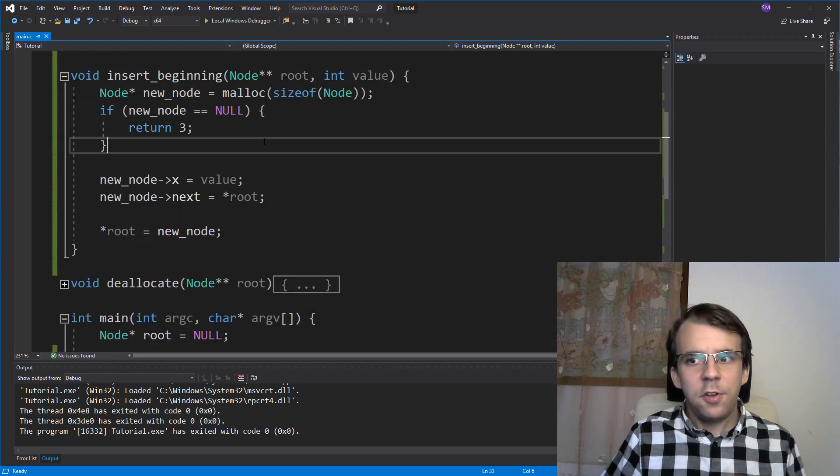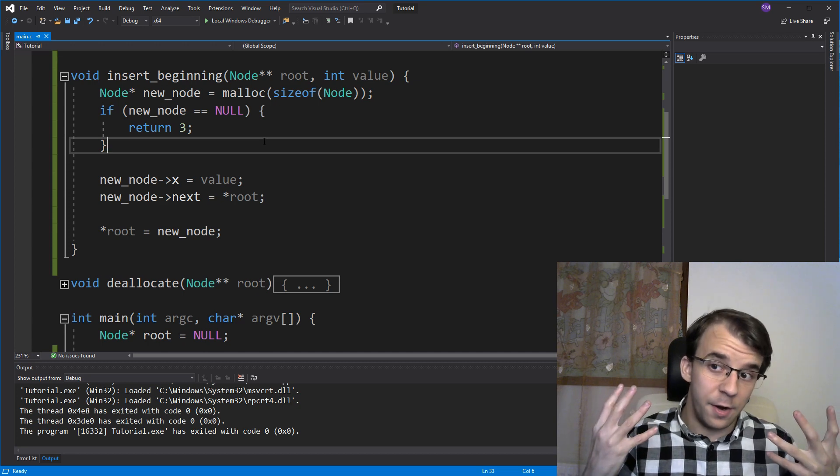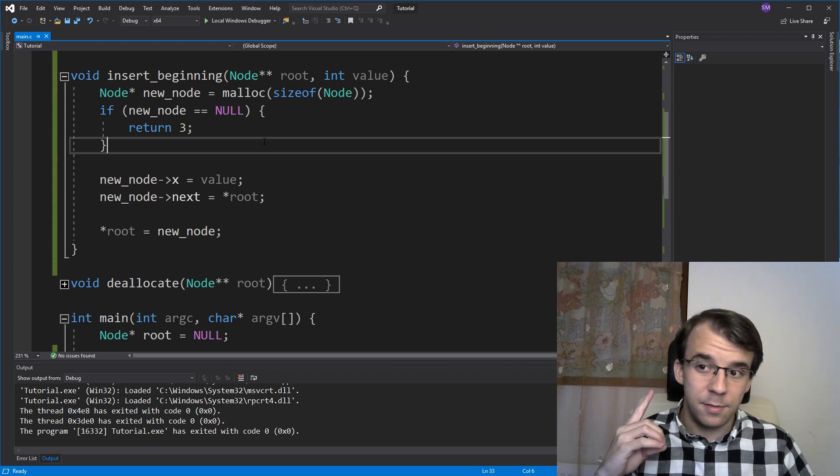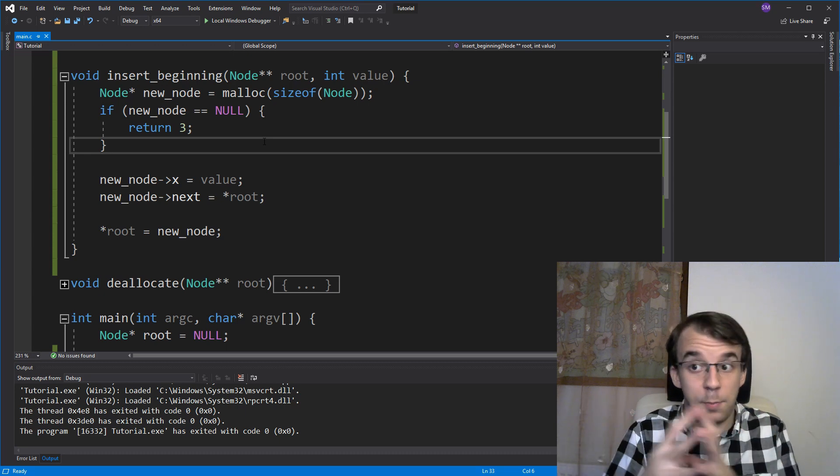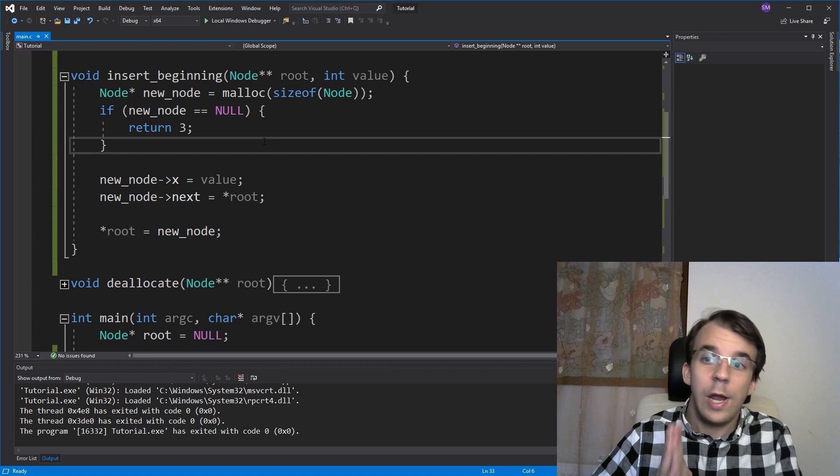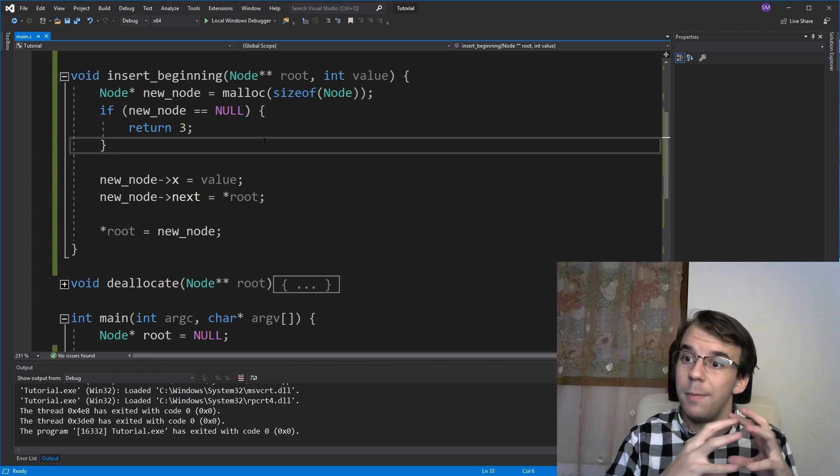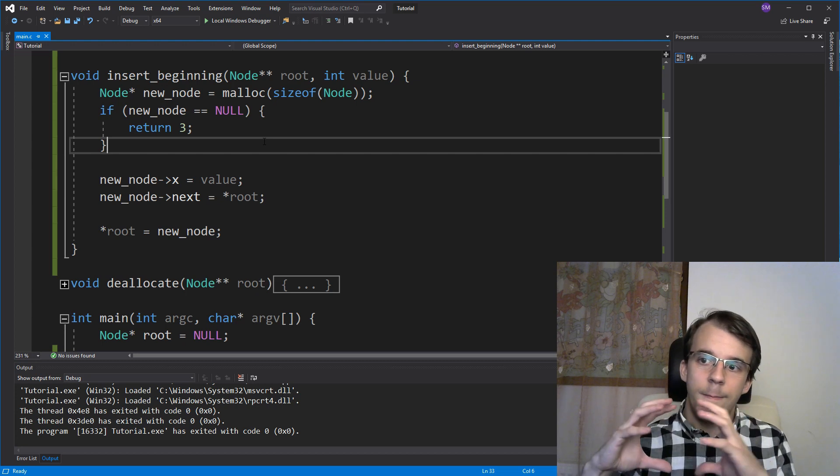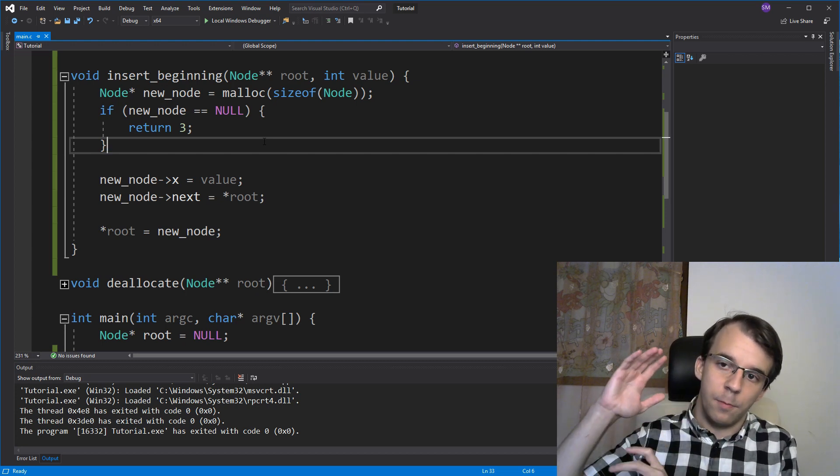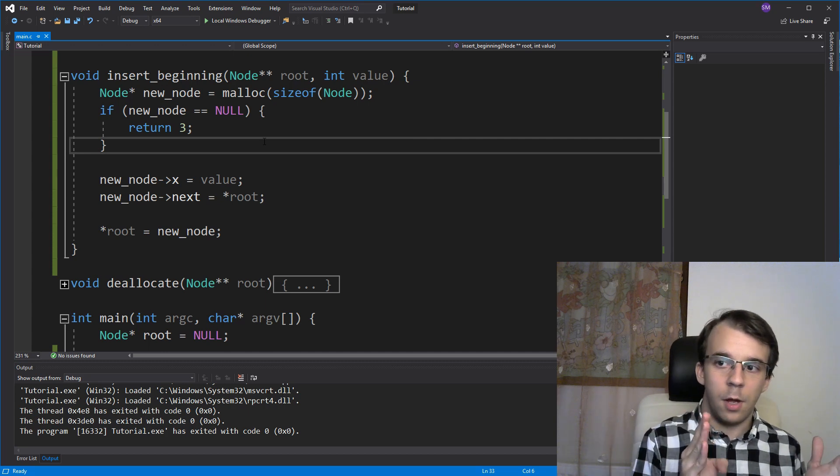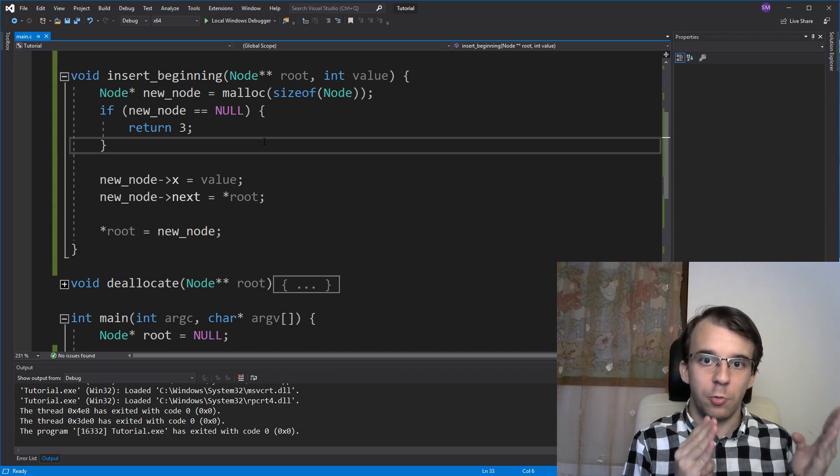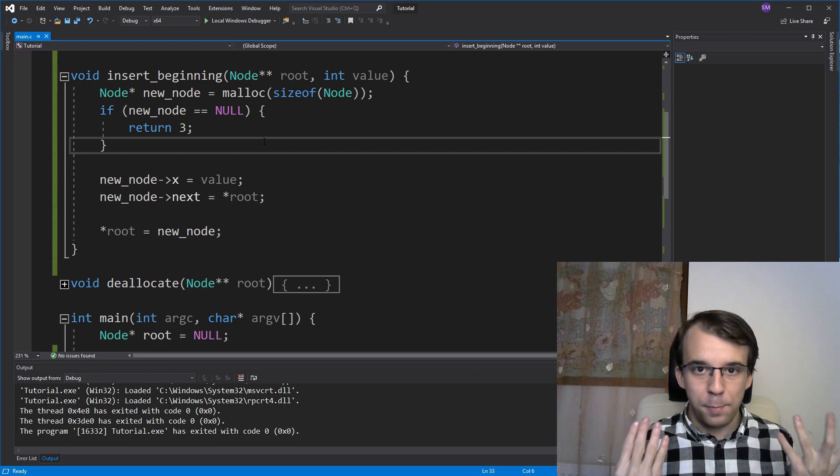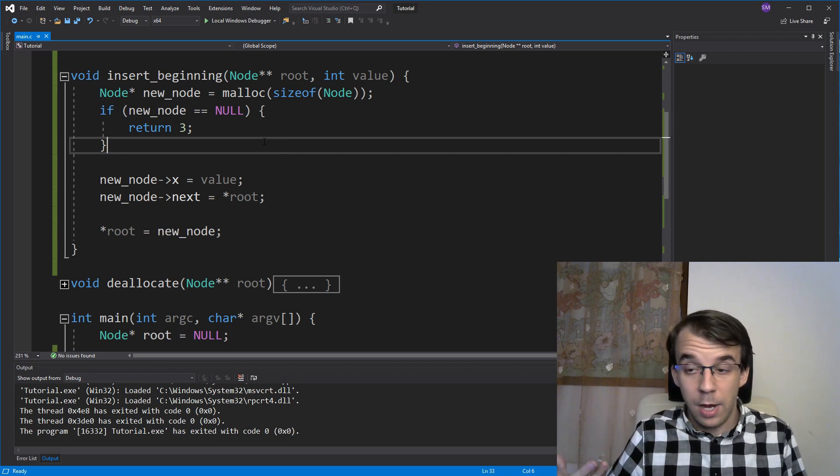So this is a pretty big advantage compared to arrays where if you want to add an element at the beginning of an array, well, you have to make space for it. So you're going to have to probably either reallocate the whole array or just simply move every single element to the right. So every single one from the index zero to index n, one index over to the right so that you have space at index zero to add the newly added element.